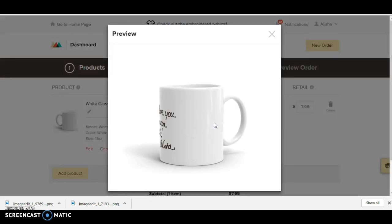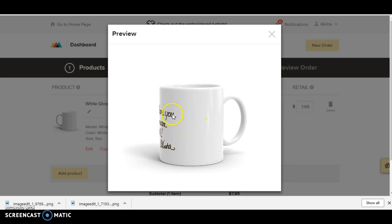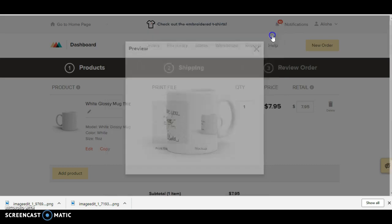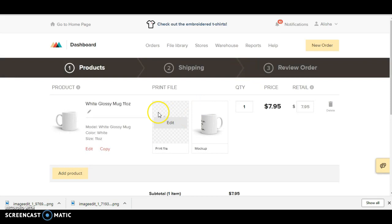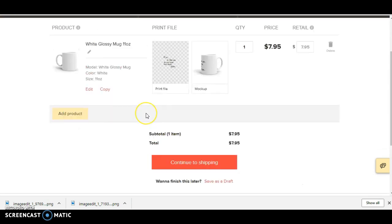And then when we preview this, I'm not sure what it is with Printful but it always does this, it takes the, it puts it over here. I know we can drag it over so let me try that, let me see if I can. I'm not sure if I can or not.